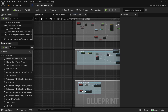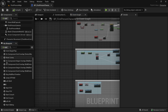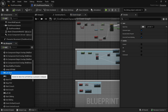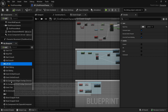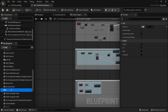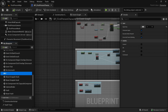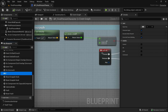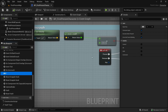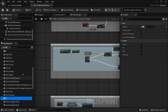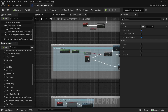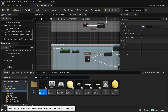Now in the Event Graph we have some keys like Left Shift, E, Left Alt, and F. Instead of directly using key events, I want to use Enhanced Input Action events. Let's make some input actions for our keys.